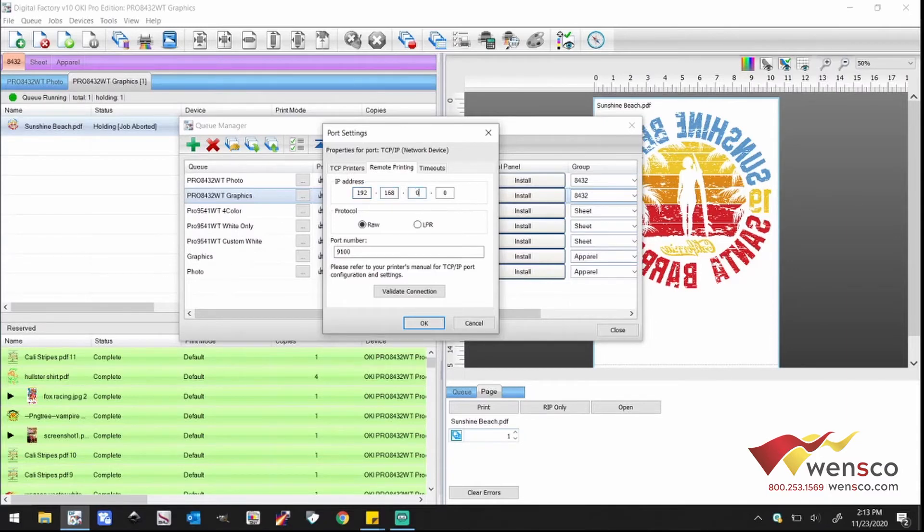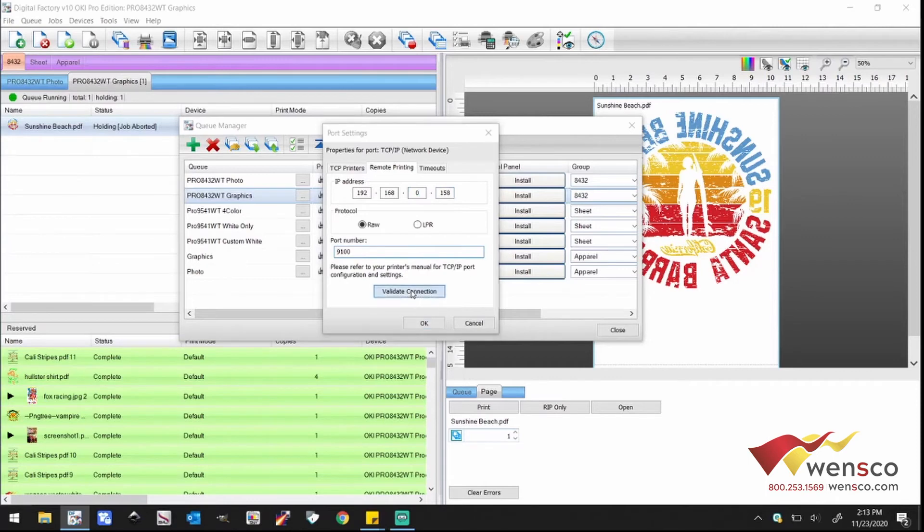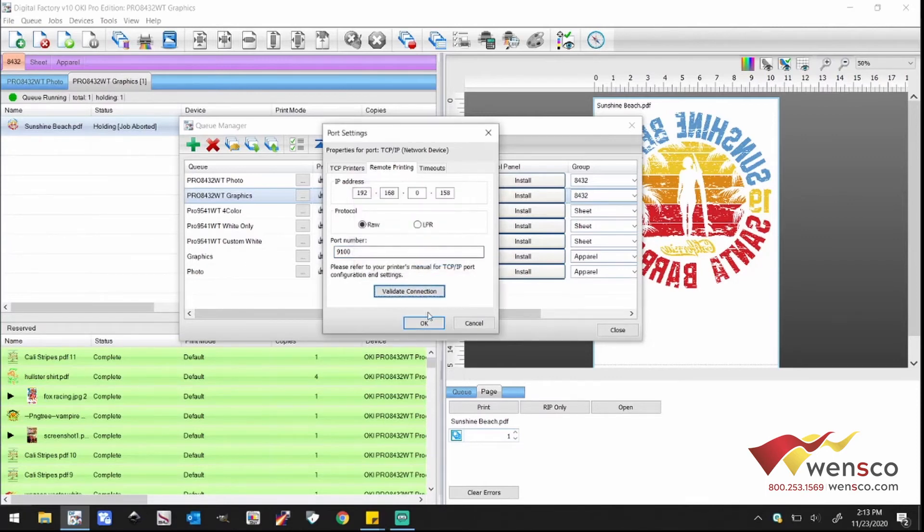After you've imported the numbers here, all you're going to do is hit the validate connection button. Make sure that it says your connection has been validated successfully like it says there, and then you'll hit OK.